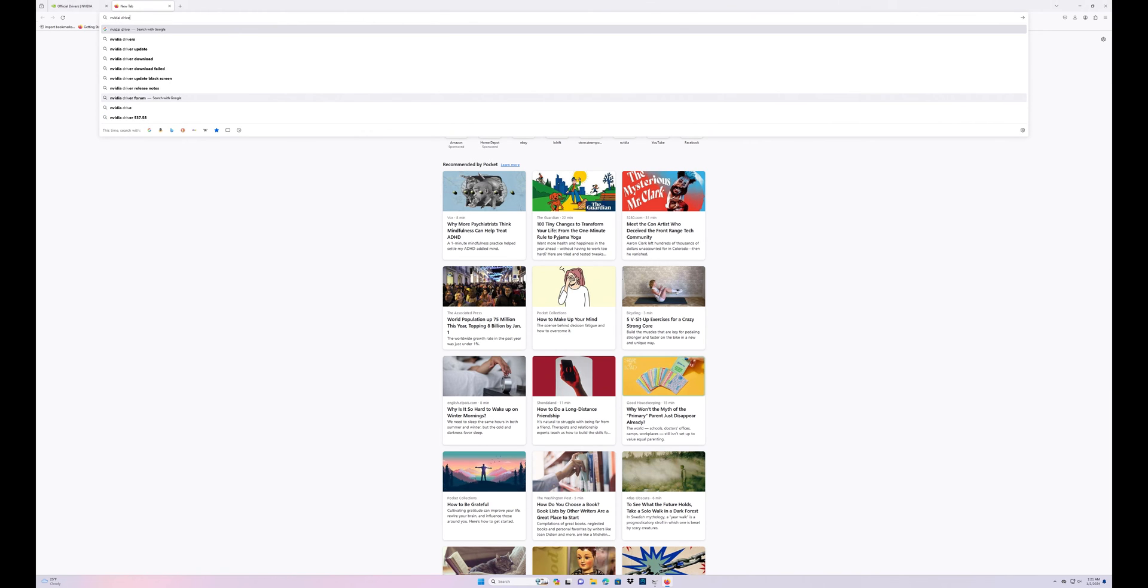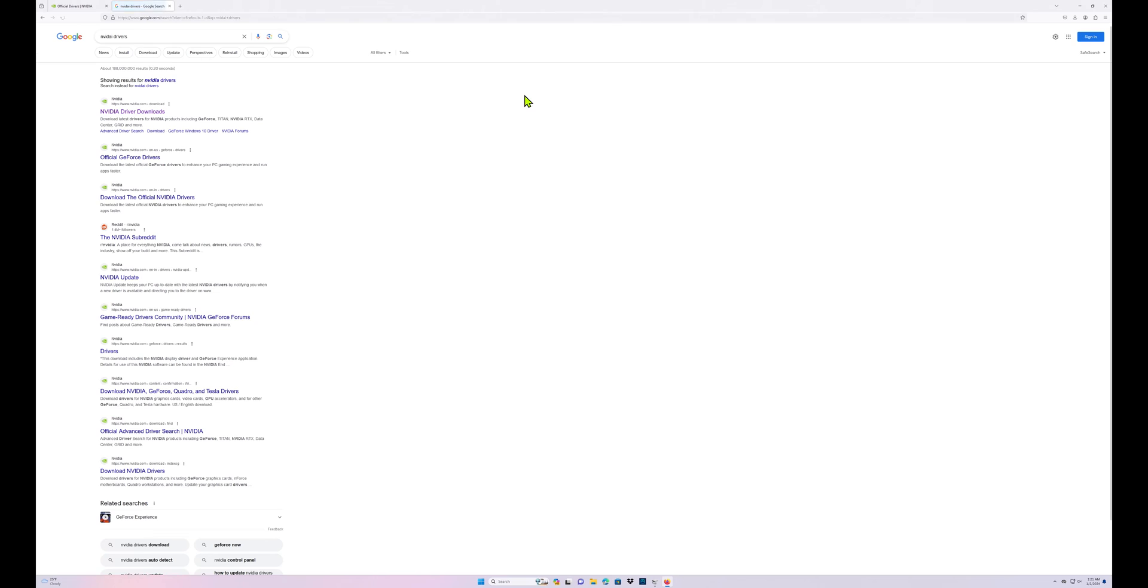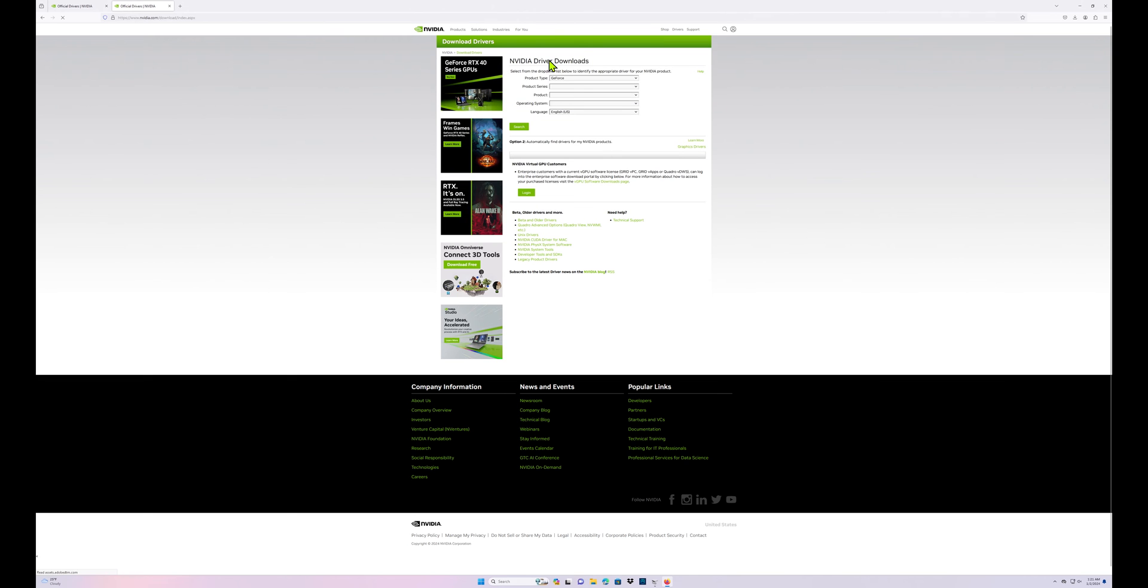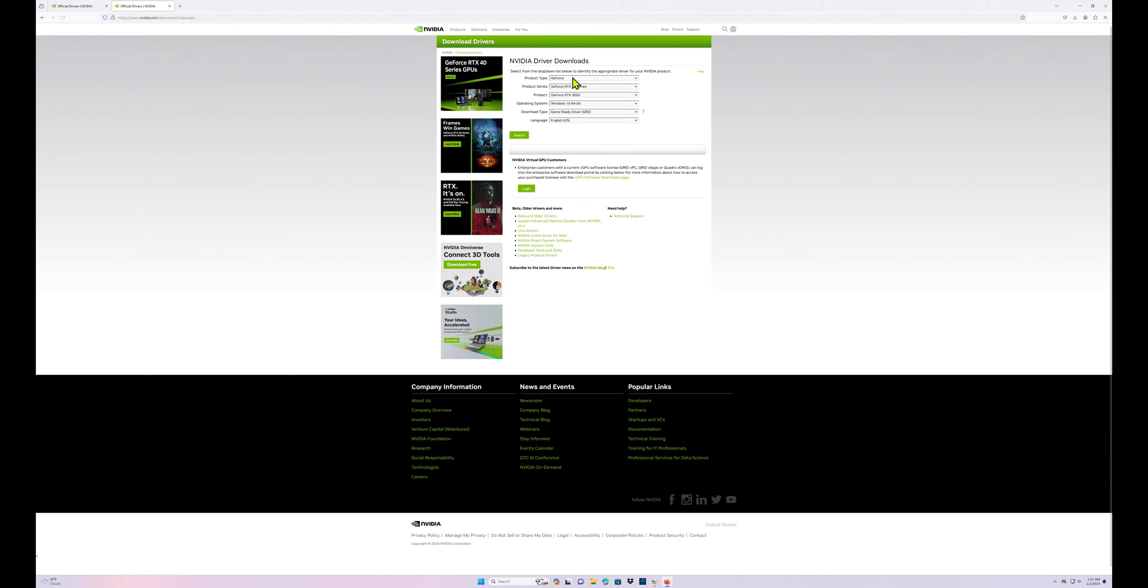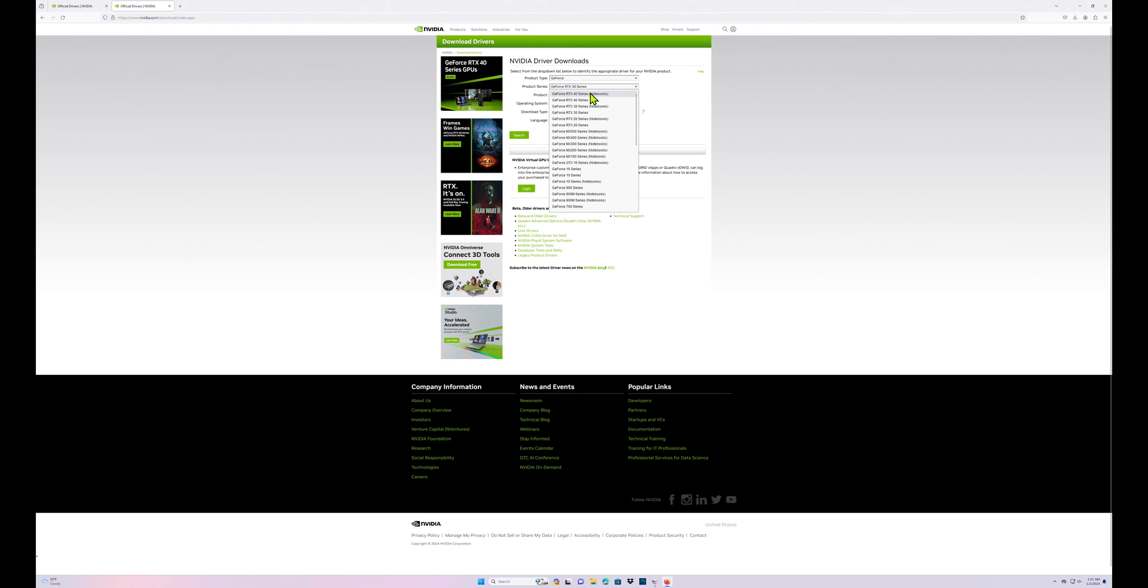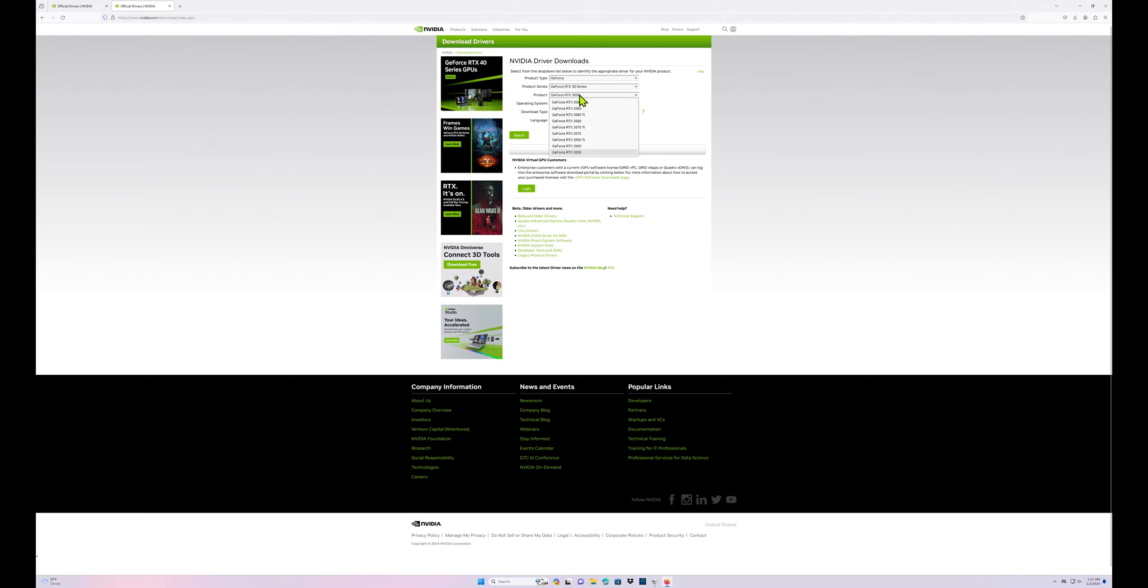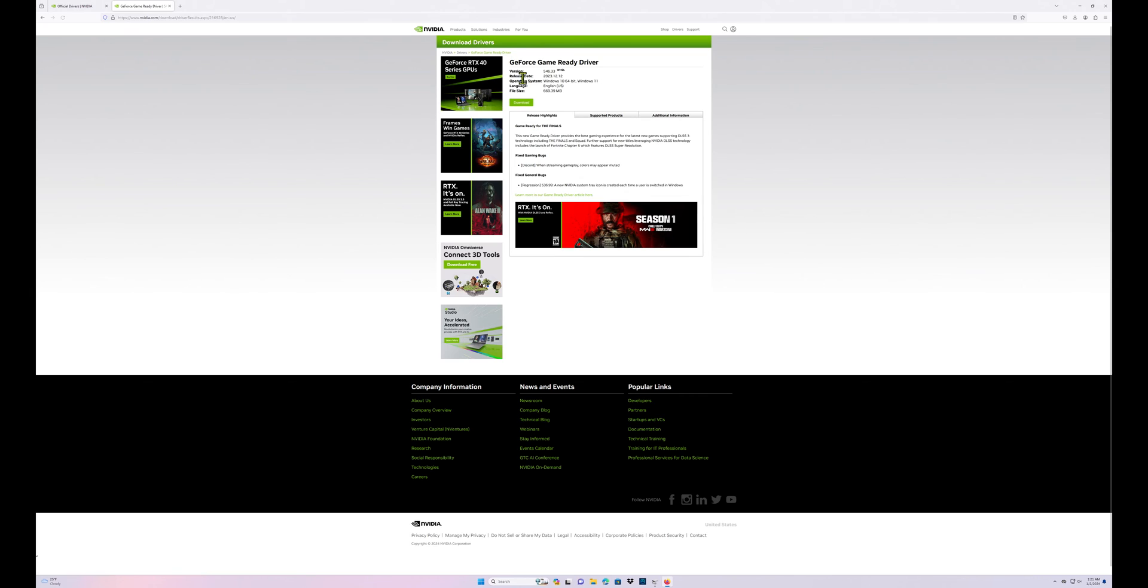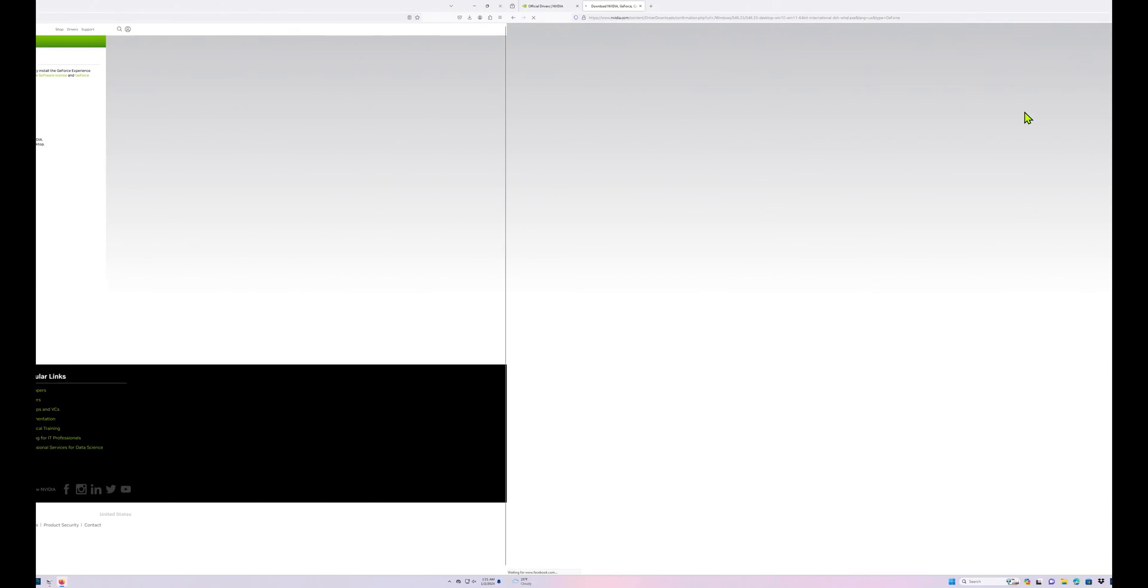NVIDIA drivers and click here. The first thing that's gonna show up is your product type then you're gonna do product series. If you got a 30 series, 40 series, I'm gonna do 30 series. It's not a notebook and then we're gonna do 3050 because that's our card, then you're gonna do search, then you're gonna click download.